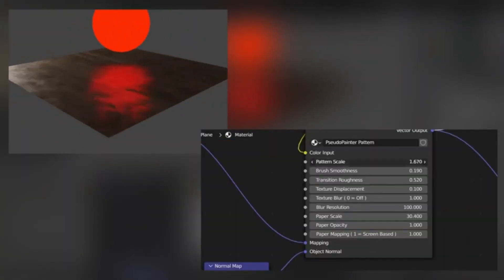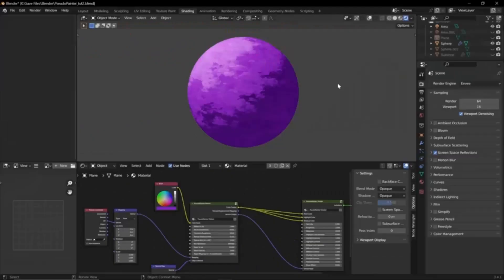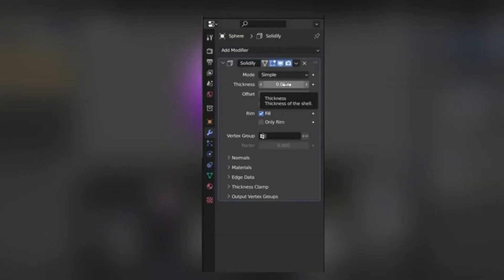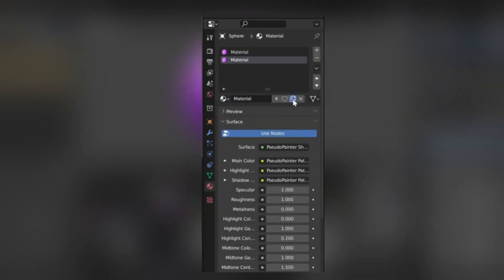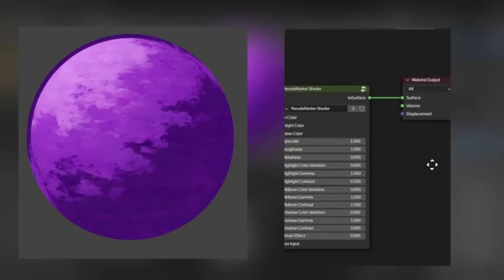Thus, Pseudo Painter is a highly valuable tool for those keen on exploring and experimenting with different styles in the world of 3D modeling.